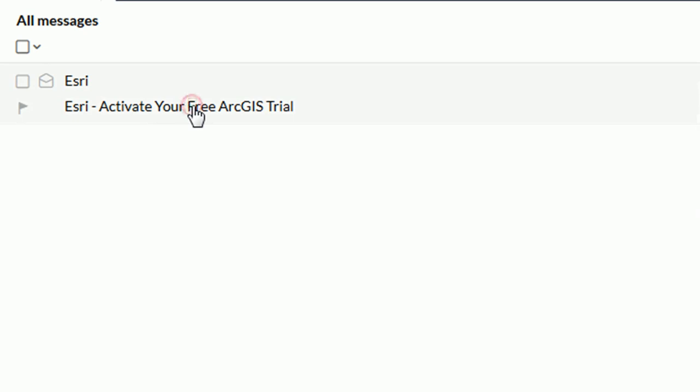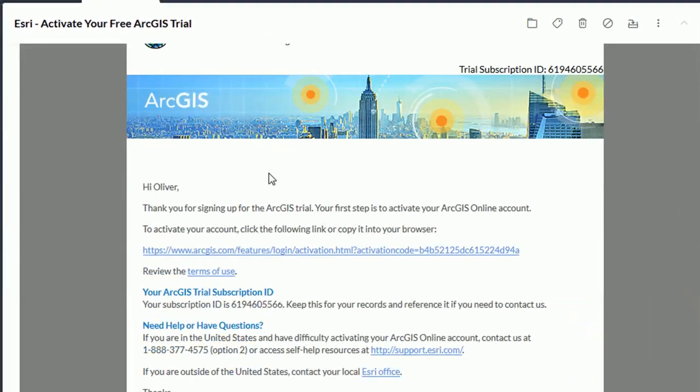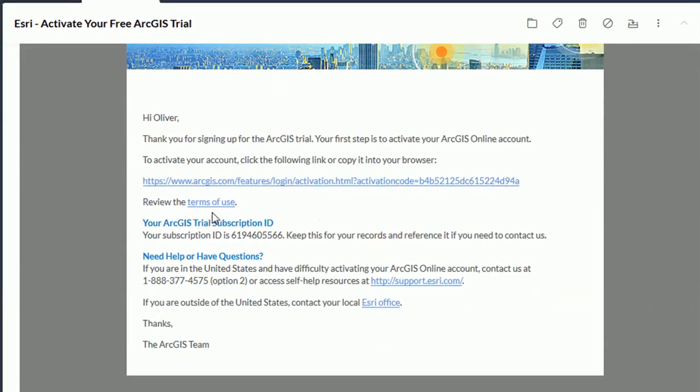Your email will look like this and if we open it up you can see here we've got a link in order to activate your account and you also get a trial subscription ID so if you're getting in touch with Esri you'll need to quote that.